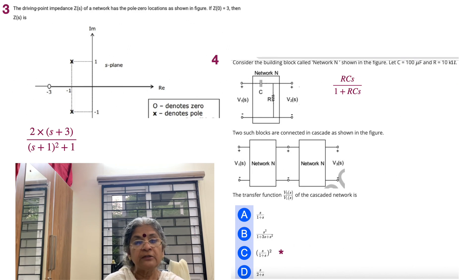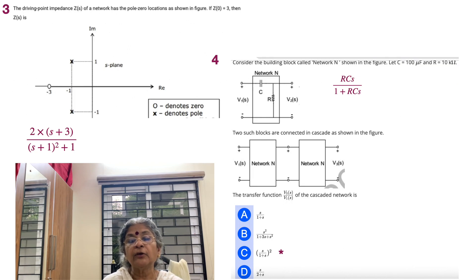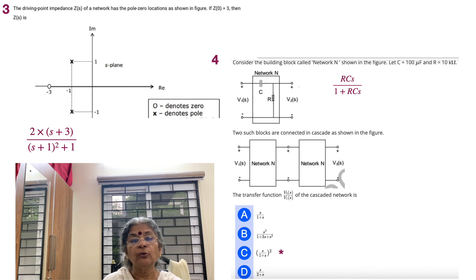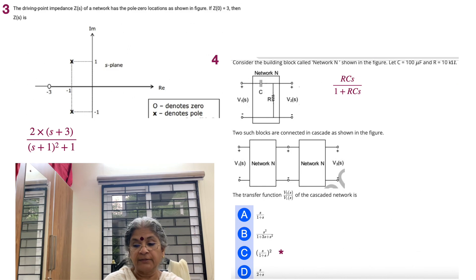Finding Z1(s): the output is R in parallel with 1/sC over the input, giving R divided by (R + 1/sC), which simplifies to sRC/(1 + sRC). With RC = 100×10⁻⁶ × 10×10³ = 1, this becomes s/(1+s). For two cascaded networks, the overall transfer function is [s/(1+s)]² = s²/(1+s)². That gives answer C. It's simply the fact of cascade alignment in a two-port network.